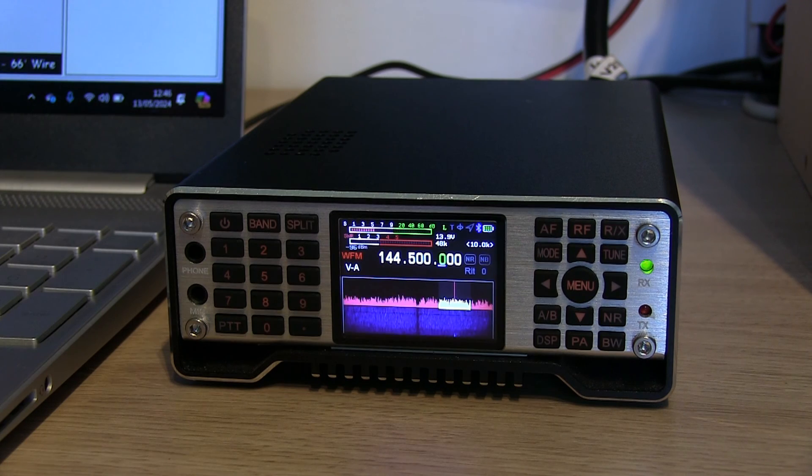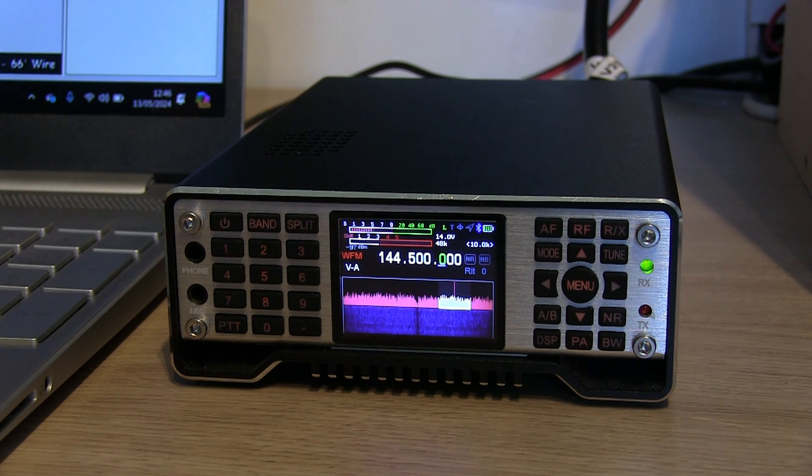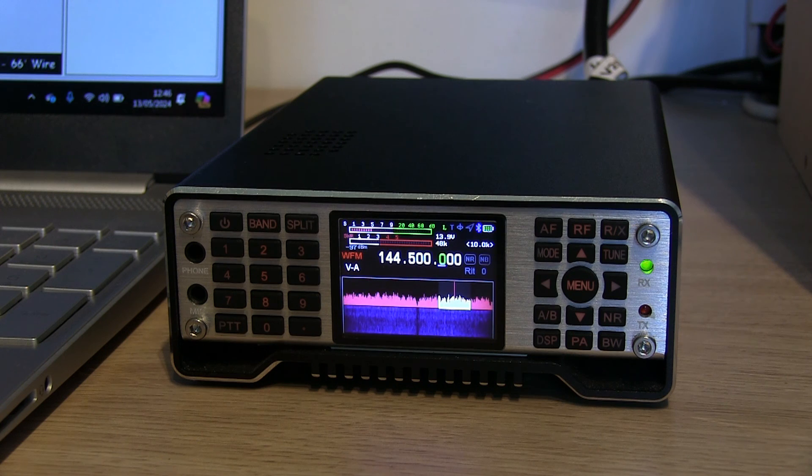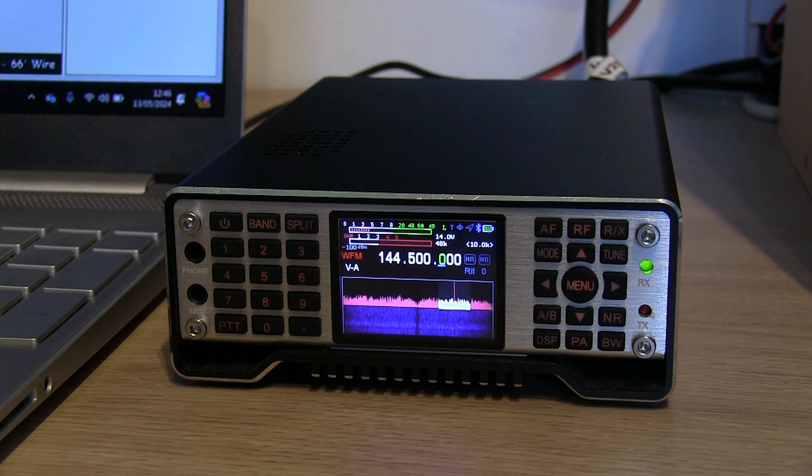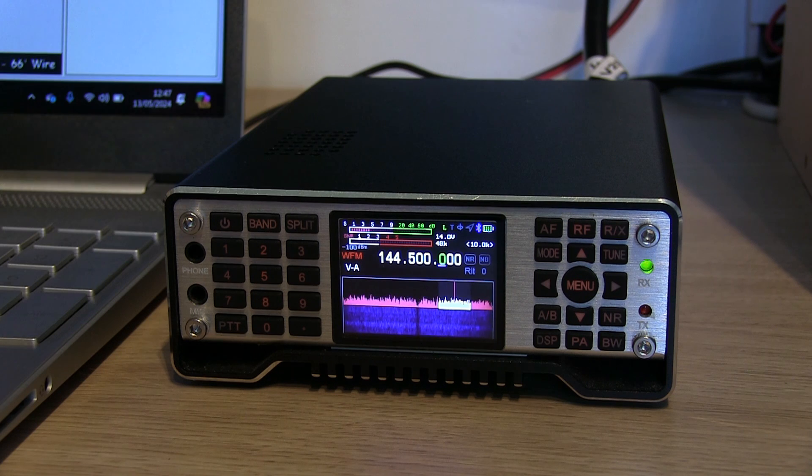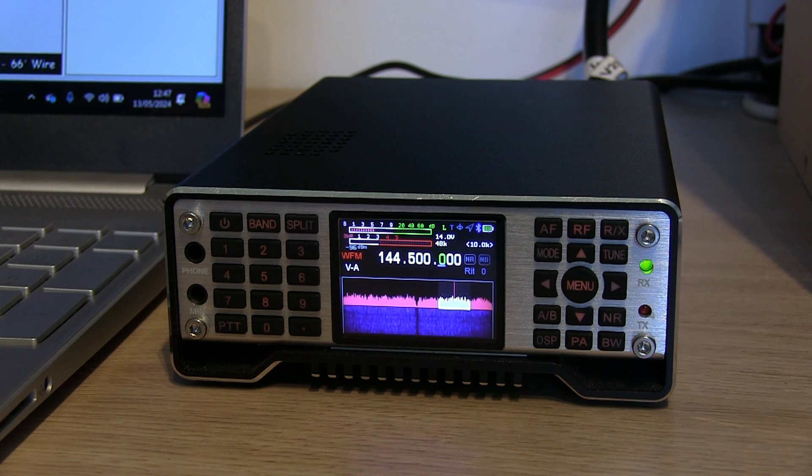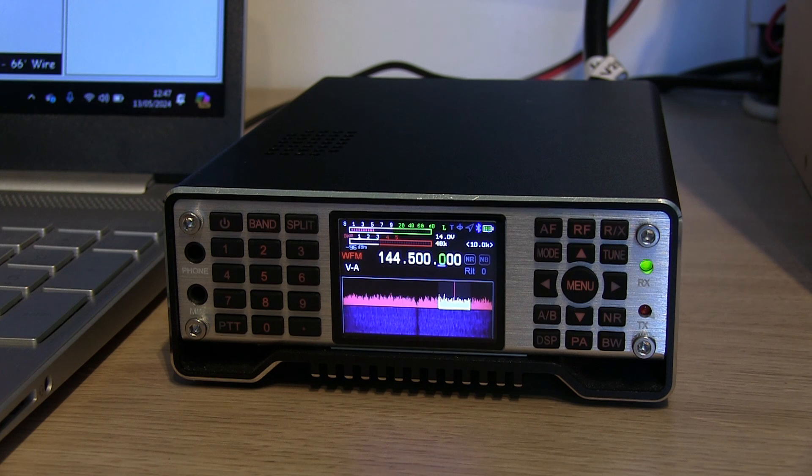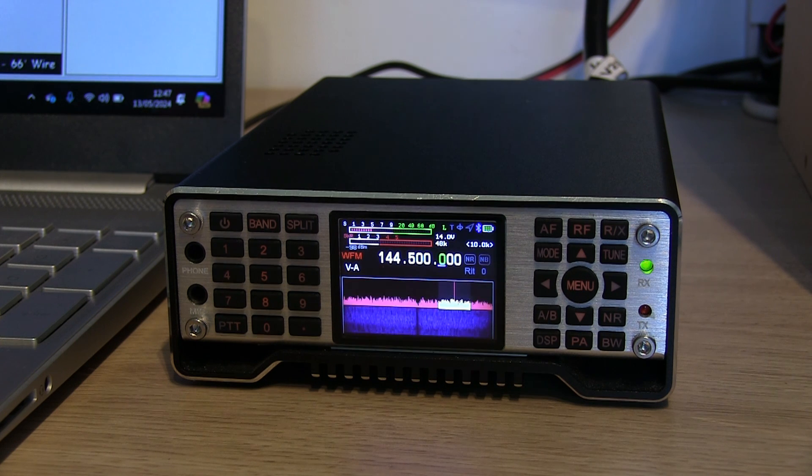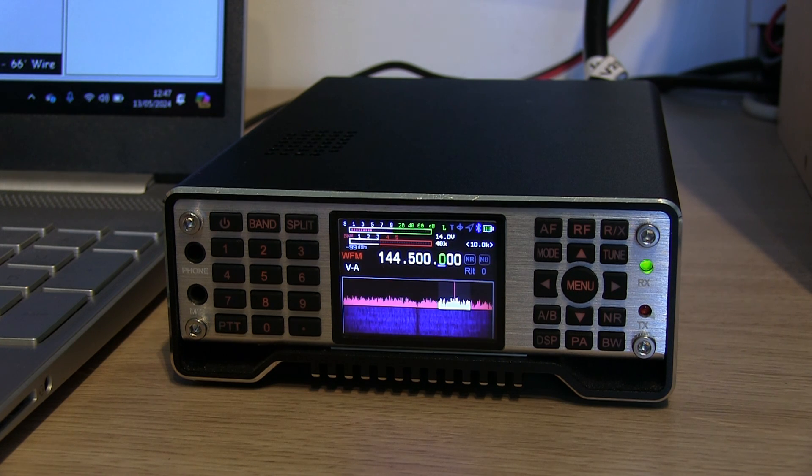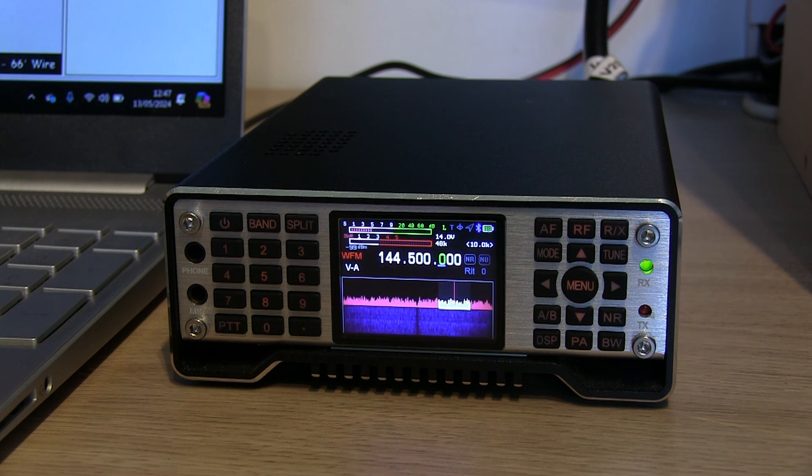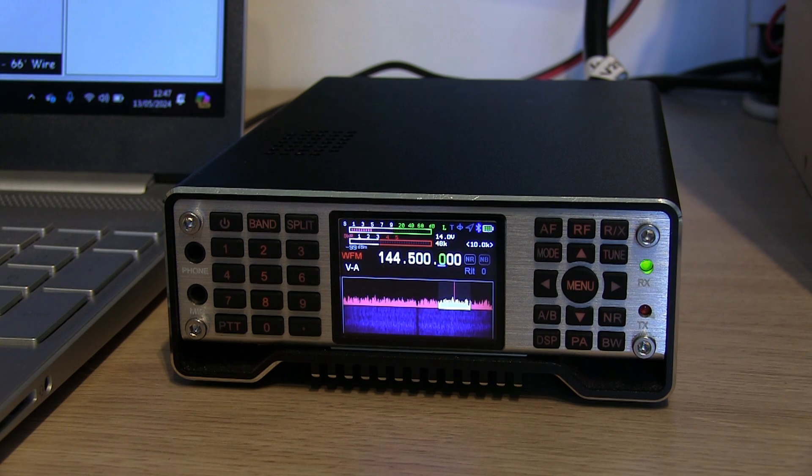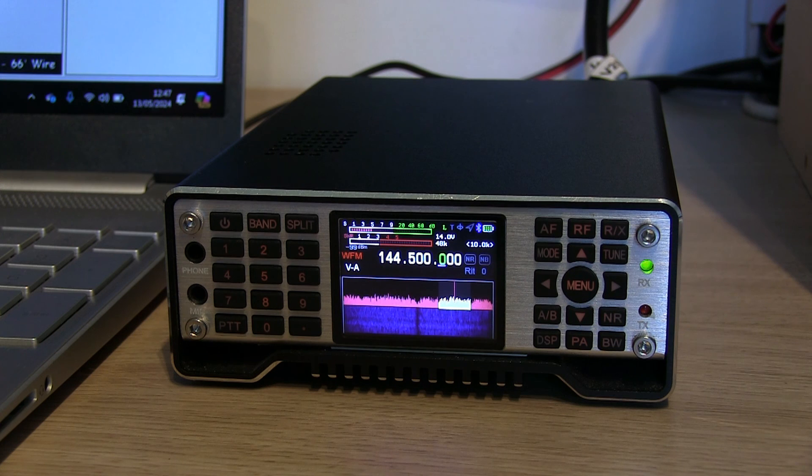There you go then. That's sending and receiving SSTV using the MMSSTV software and CAT control between the laptop and the GUI-TECH Q900. If you've enjoyed this video, please like, subscribe, leave a comment, all that kind of thing. I'll try and do a few more on the Q900 in the future. 73 for now, bye bye.